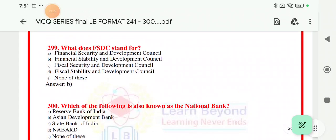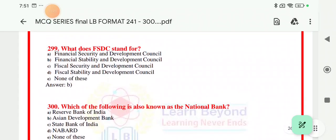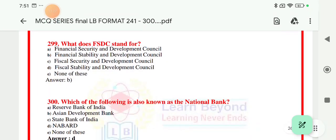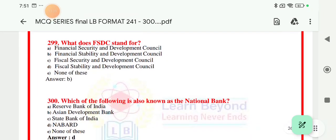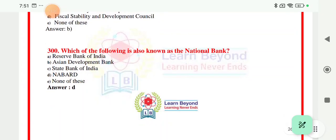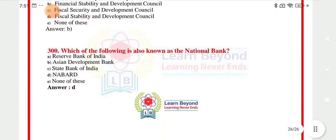Question 299: what is FSDC? FSDC stands for Financial Stability and Development Council. There is no other concept — just remember this full form. Option B is the right answer.